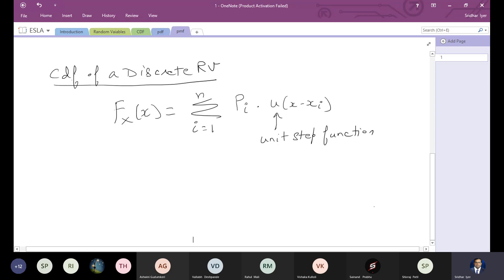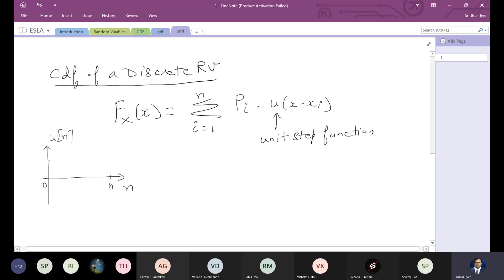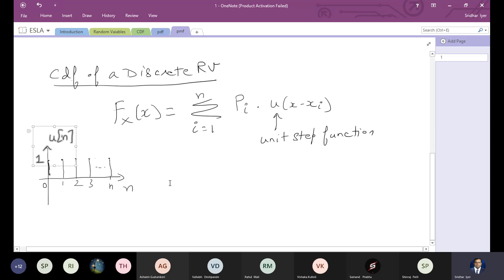The unit step function, in discrete format: if this is n, the unit step starts at value 0 and has a value of 1 at all points — at 0, 1, 2, 3, all the way to the last value n. Its value is 1 everywhere from 0 to n.